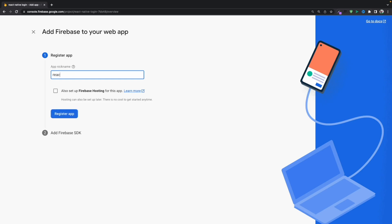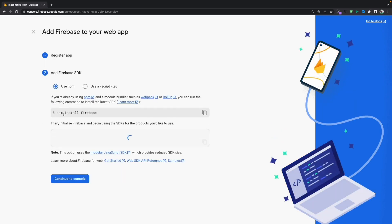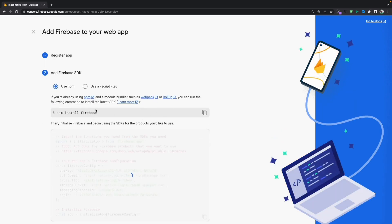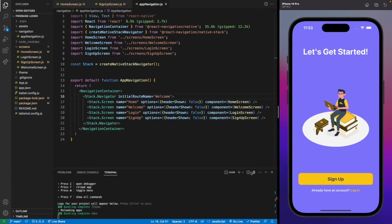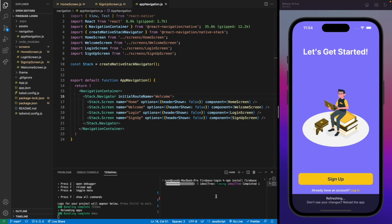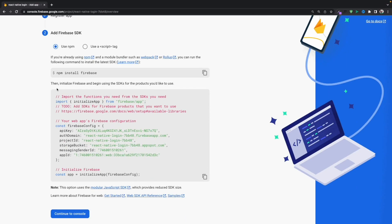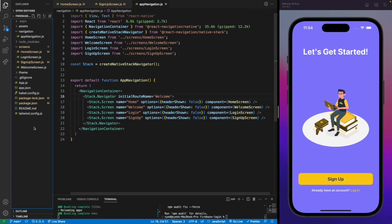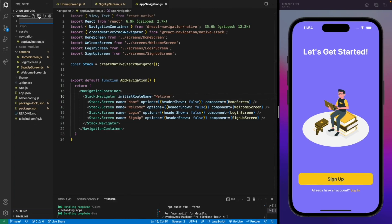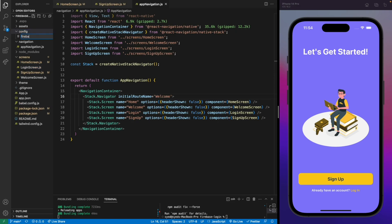Name your application — we'll just use 'react-native' — and let's register. Now it's asking us to install Firebase, so let's install this dependency into our project. Let's copy this command and paste it into the terminal, and this will install the library. Now we need to add this Firebase SDK into our application, so let's copy this code. We'll need a Firebase configuration file, so let's create this file — firebase.